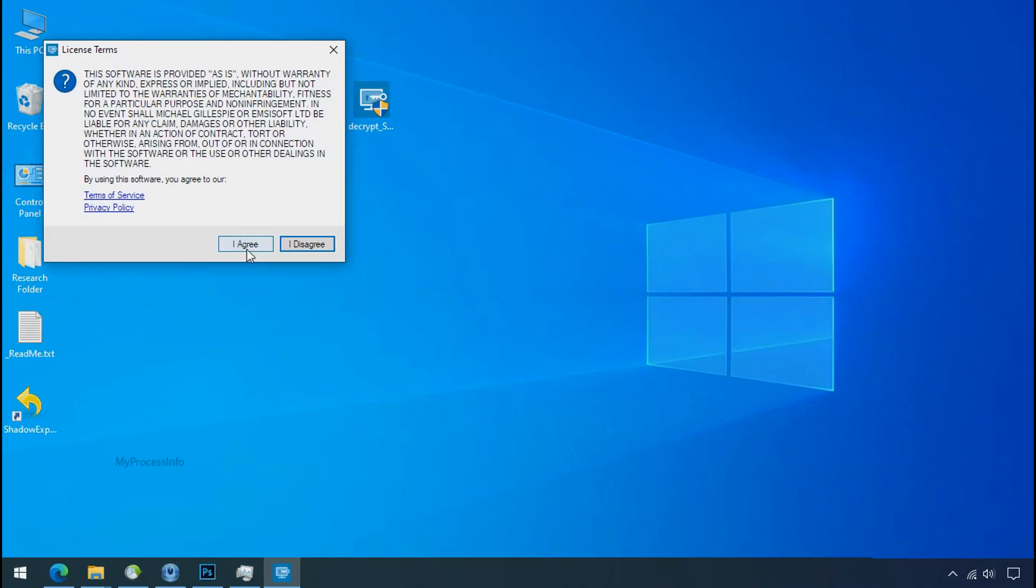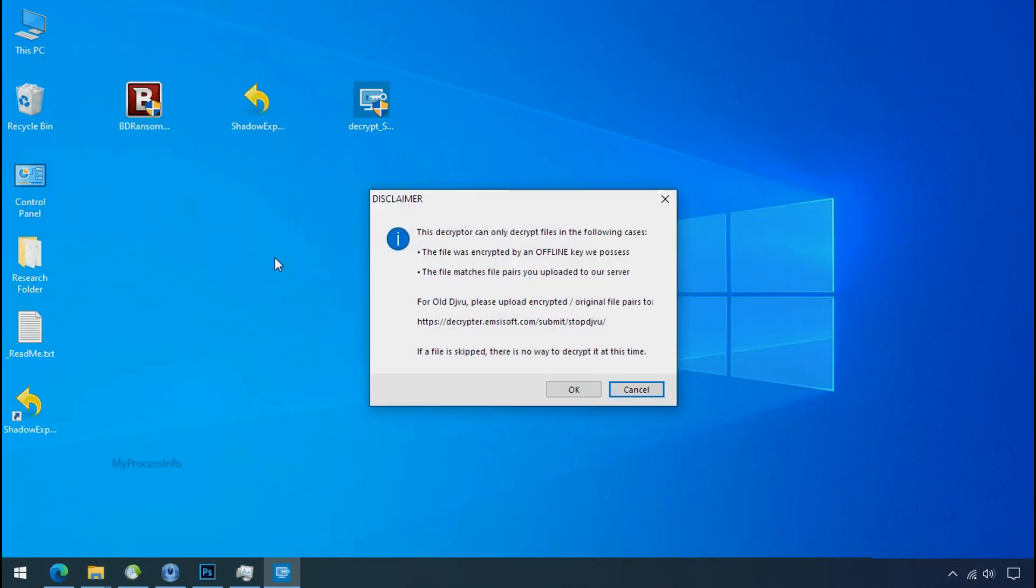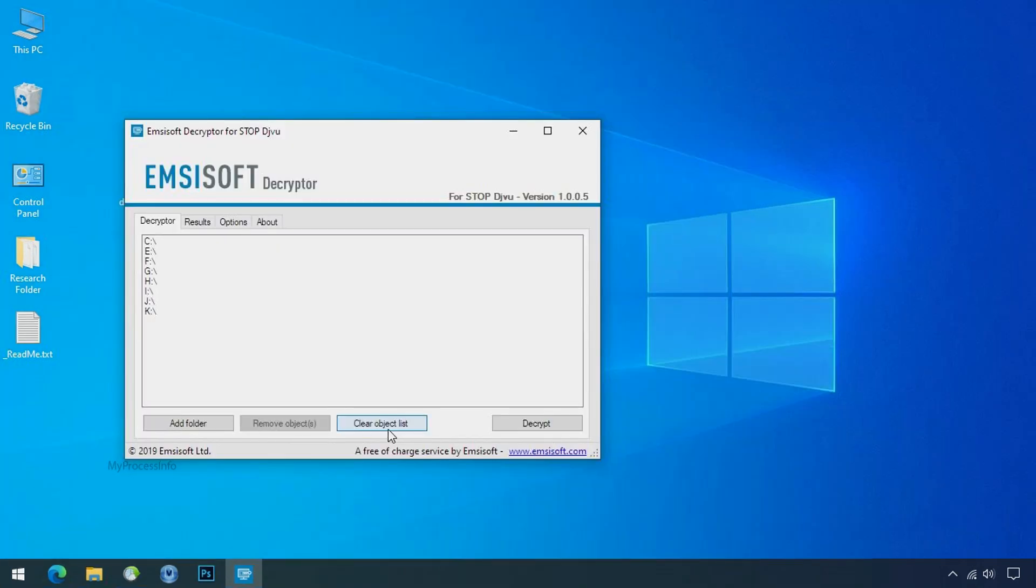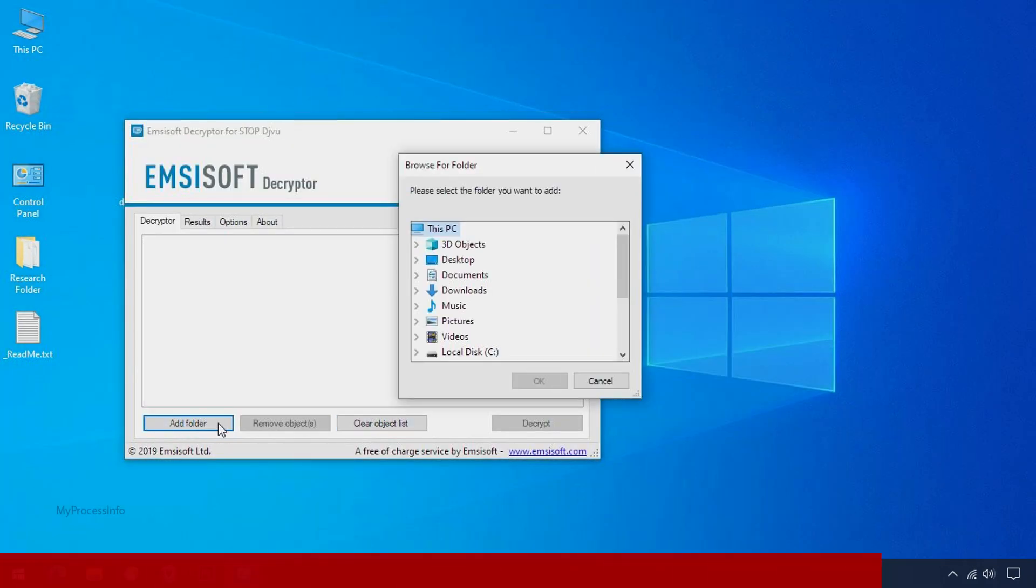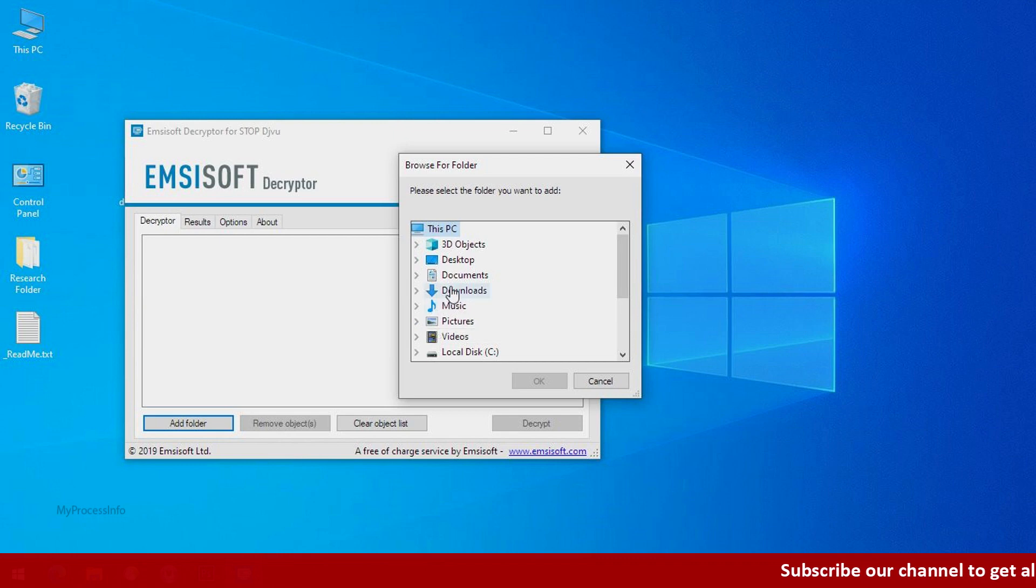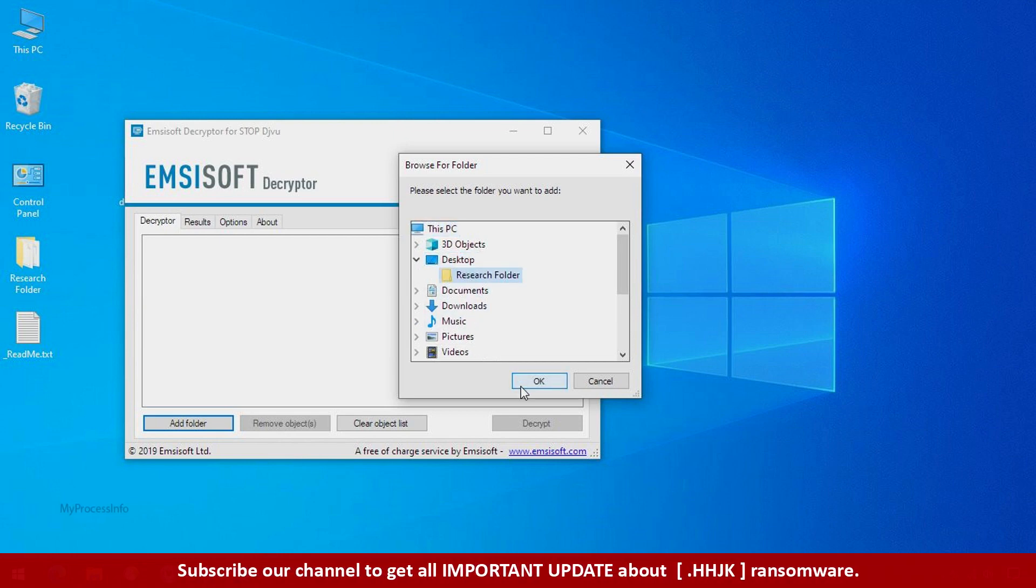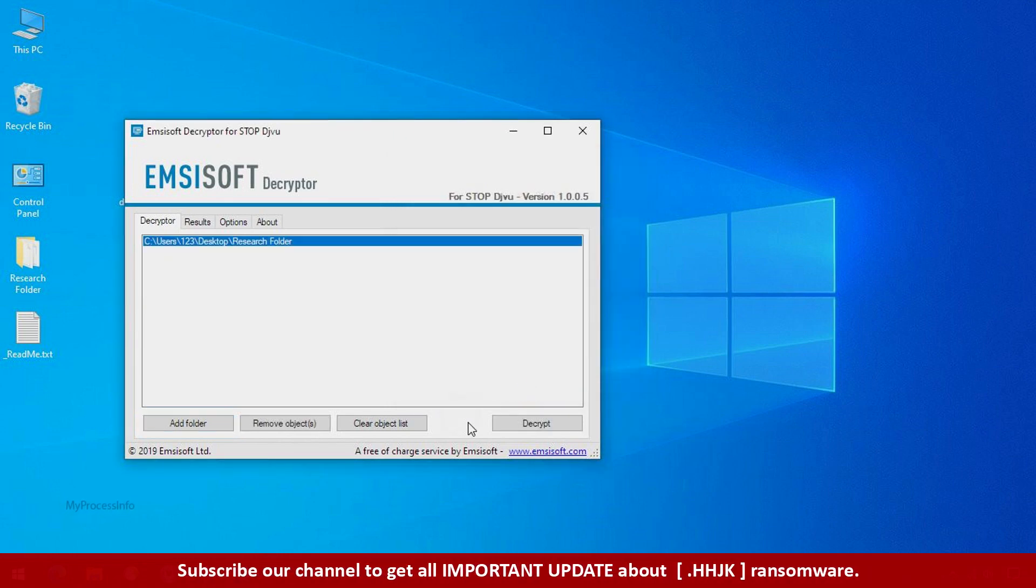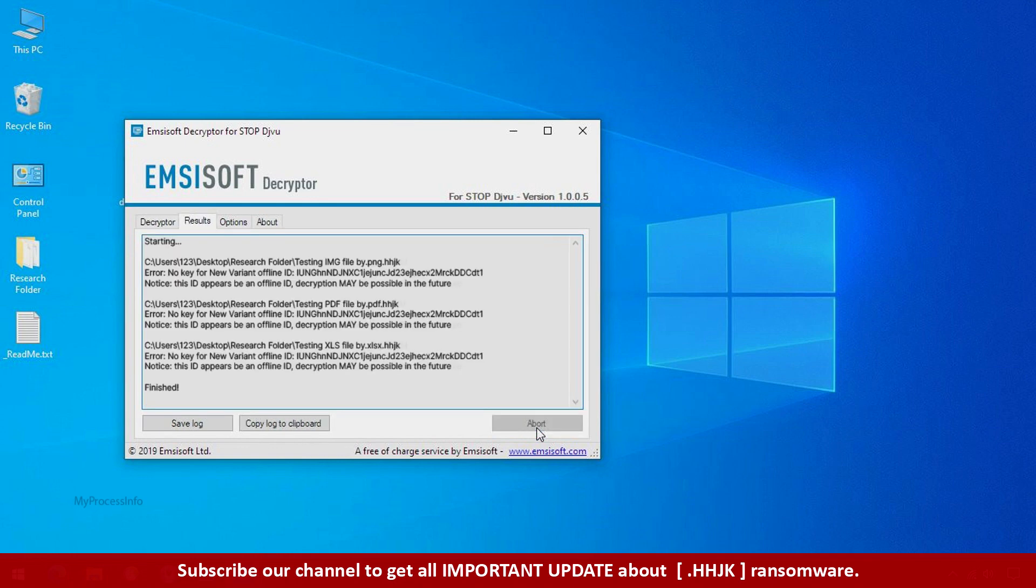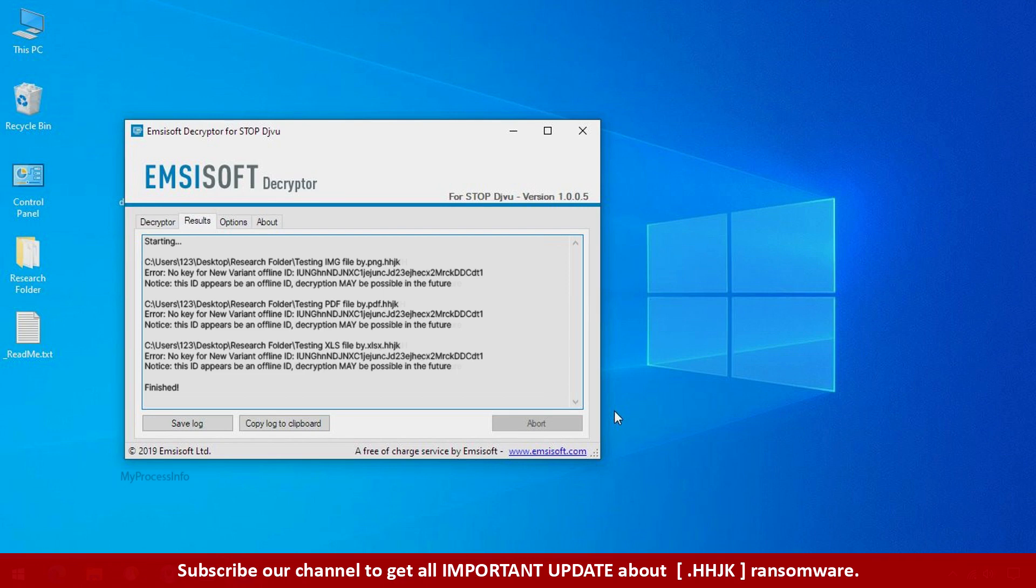Now double click on this tool, click on I agree, click ok, clear object list, click on add folder and select your encrypted data folder. Click ok, now click on decrypt button. So this tool was unable to decrypt the data. But the ID is offline and there is a chance to decrypt the data in the future.